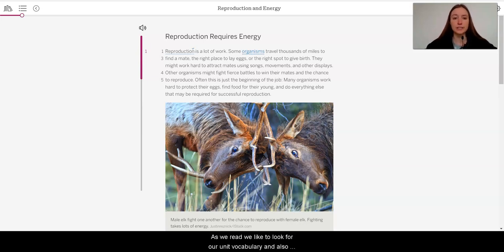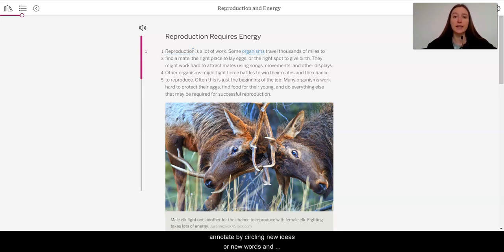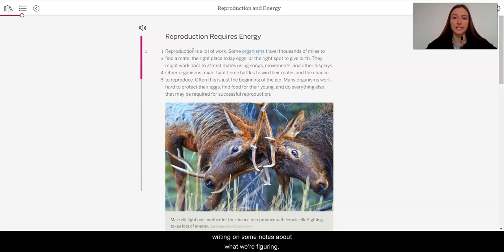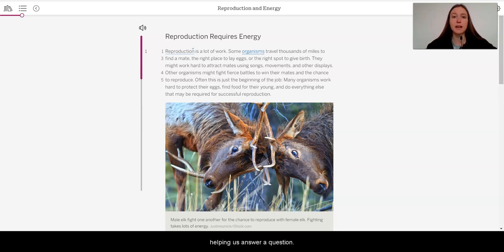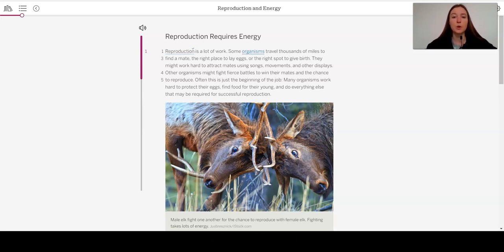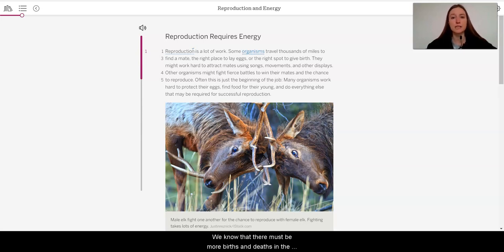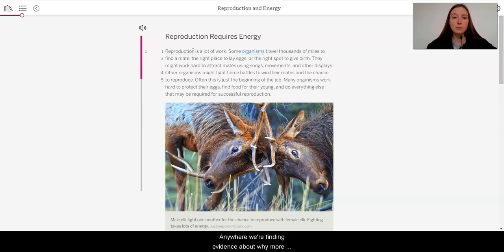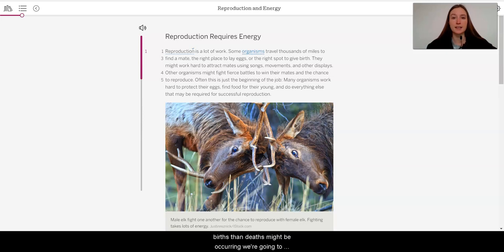We read the title and think about what this article could be telling us. As we read, we like to look for our unit vocabulary and also annotate by circling new ideas or new words and writing some notes to ourselves about what we're figuring out. We also usually underline pieces that seem to be helping us answer a question.